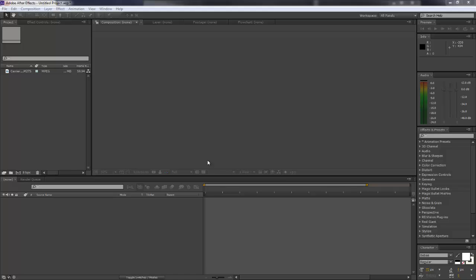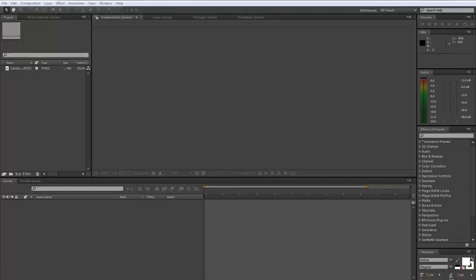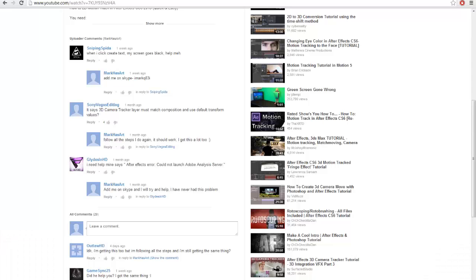Yo what is up guys it's Mark here, returning with another tutorial. So firstly before we get into the tutorial, this is what the tutorial is about, it will say in the title but if you didn't know already this is what it's about.